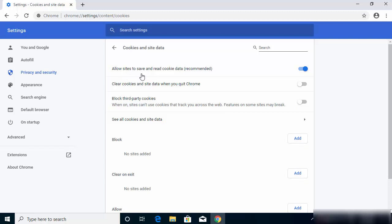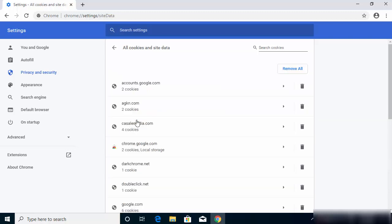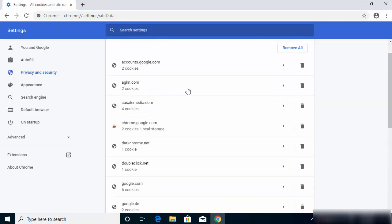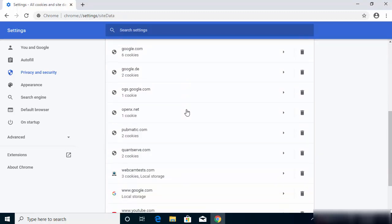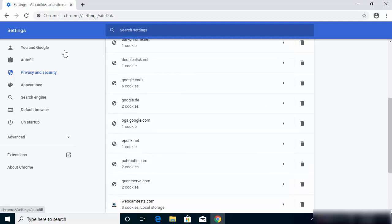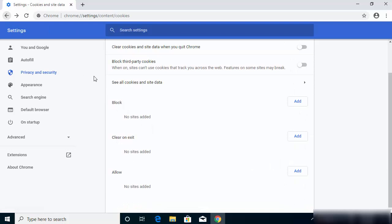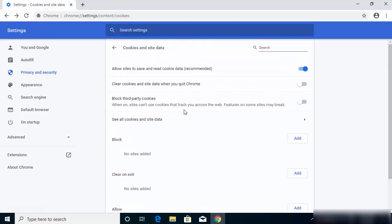Now if you want to see the list of cookies and the websites, then you can click on this option which says See All Cookies and Site Data, and you will see the list of websites and number of cookies they are saving on your Google Chrome web browser.